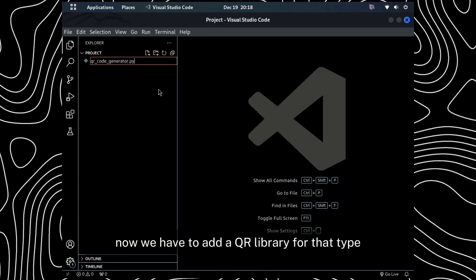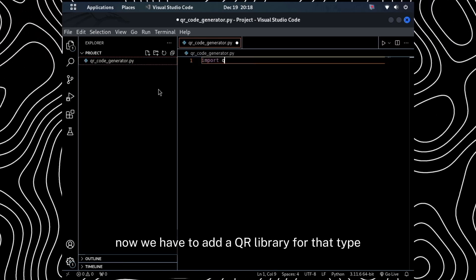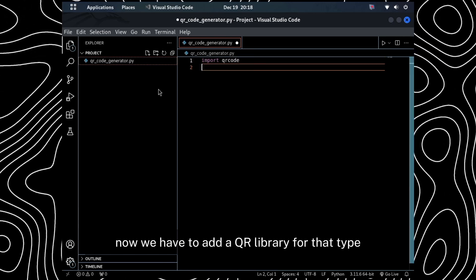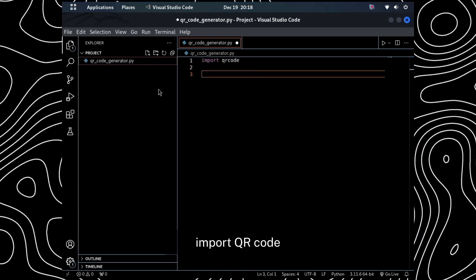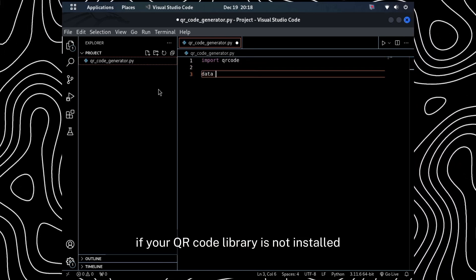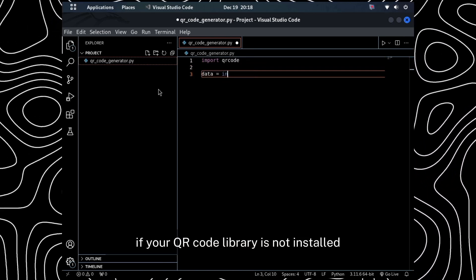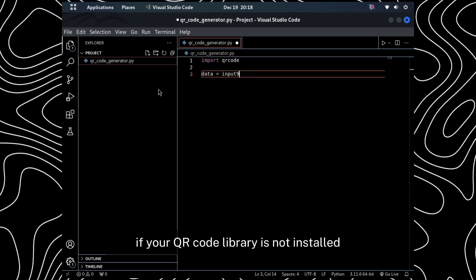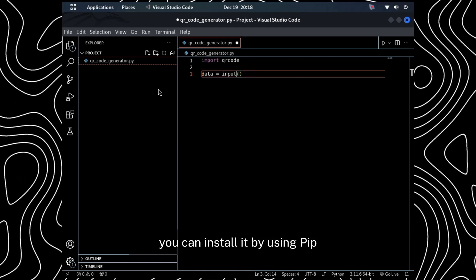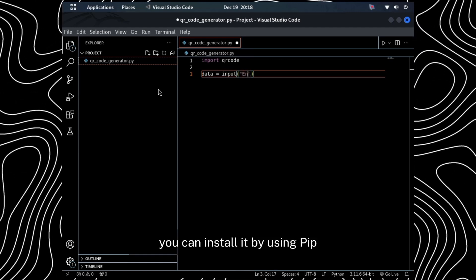We have to add a QR library for that. Type import QR code. If your QR code library is not installed, you can install it by using pip.